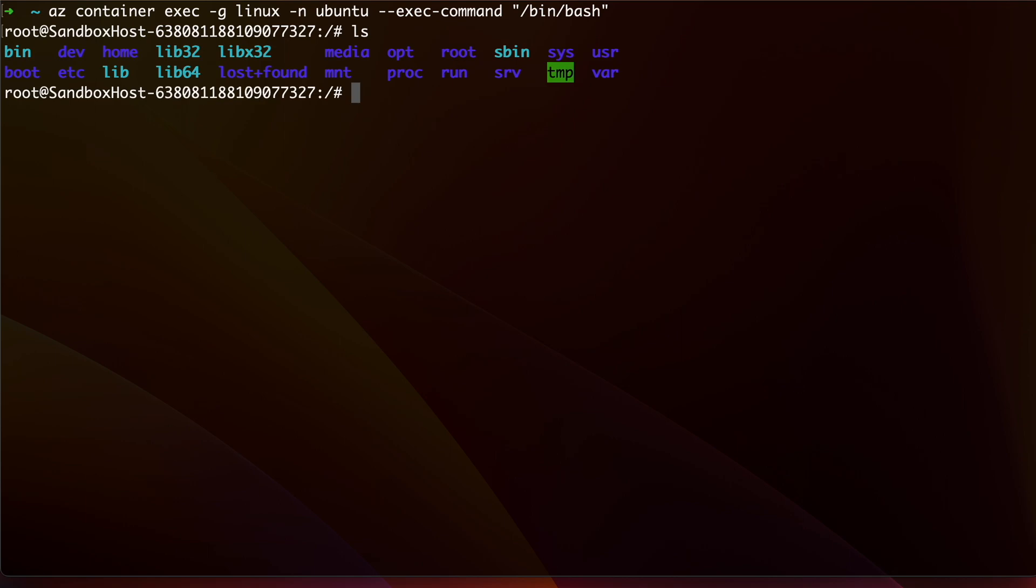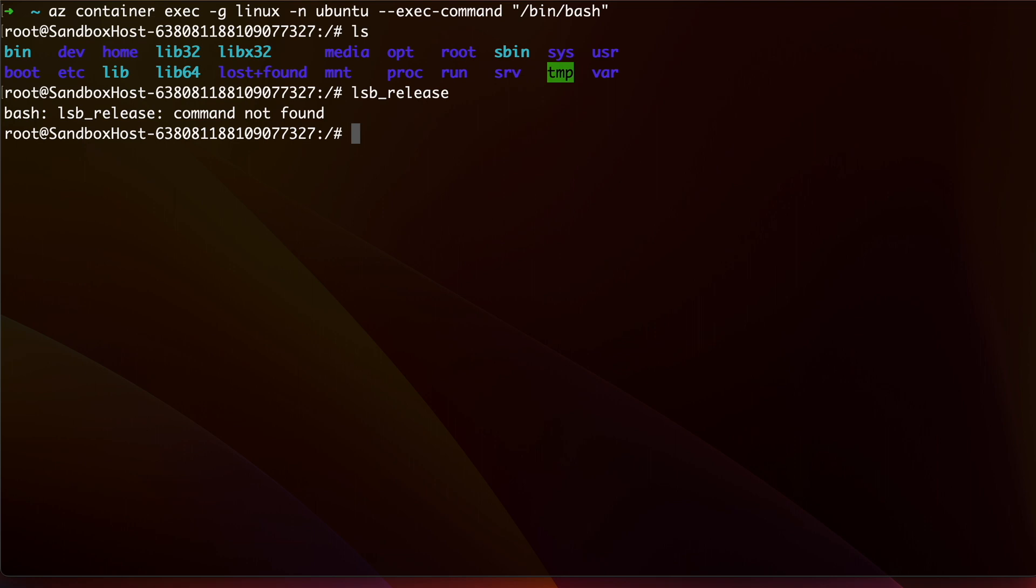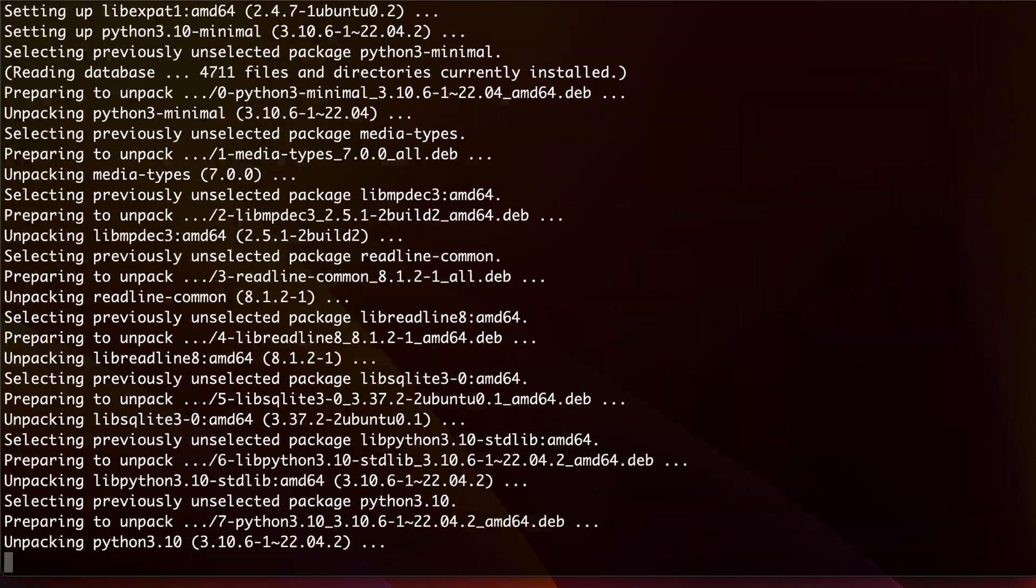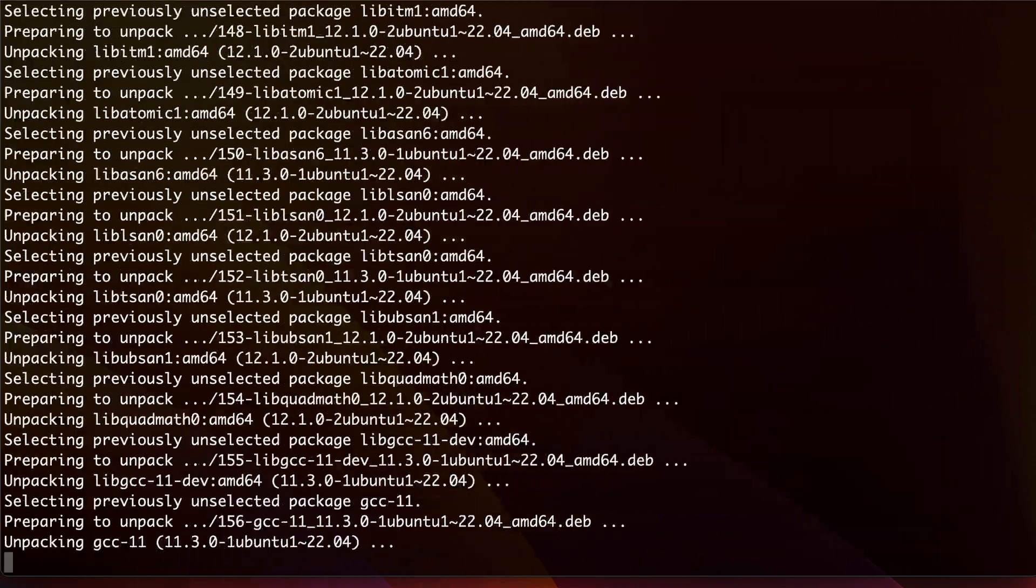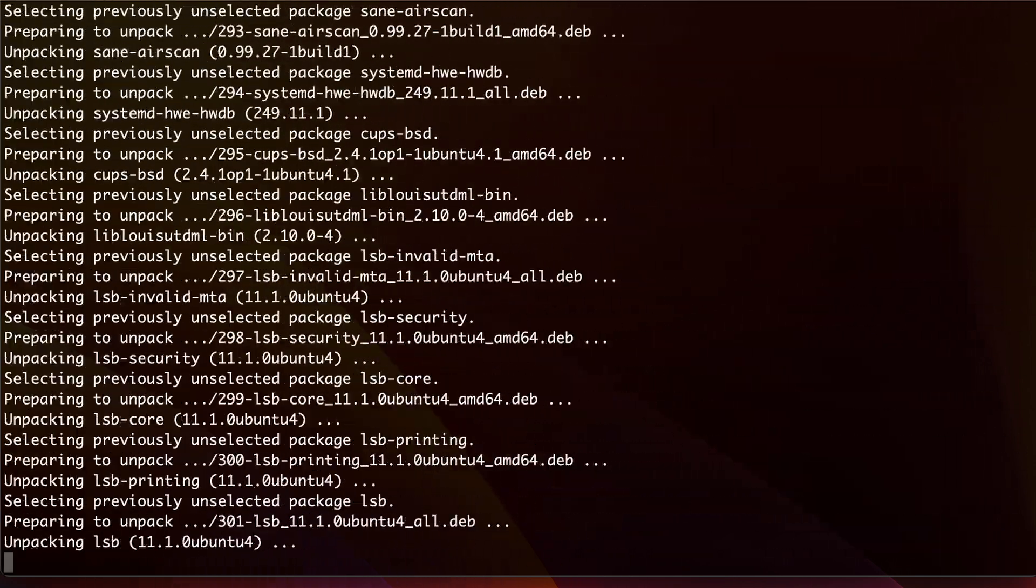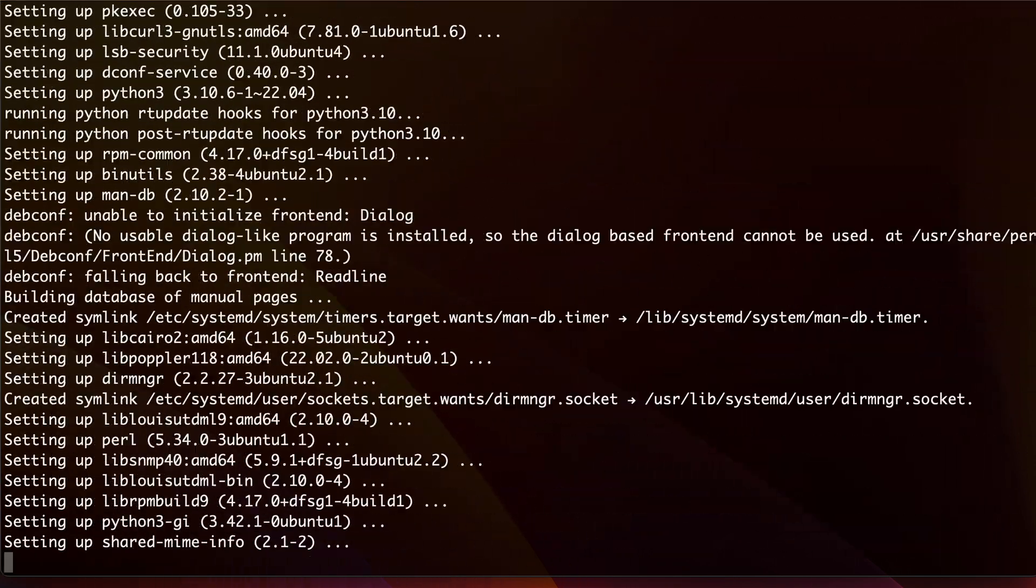I can see the file system here and it does indeed look like Linux. Let me run lsb_release to see which Linux I have. Oh, I don't have it installed on this instance. So let me first install this. And once it's done, finally, I can confirm this is Ubuntu.